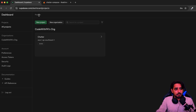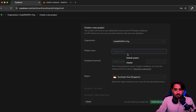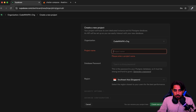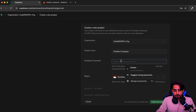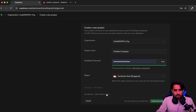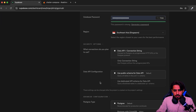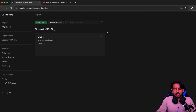If you're new, you can sign up to Supabase and create a new project. I'll name mine 'chatter compose'. You define a password for your database and then click 'Create new project'. I have already created this project so I'm not going to recreate it again.